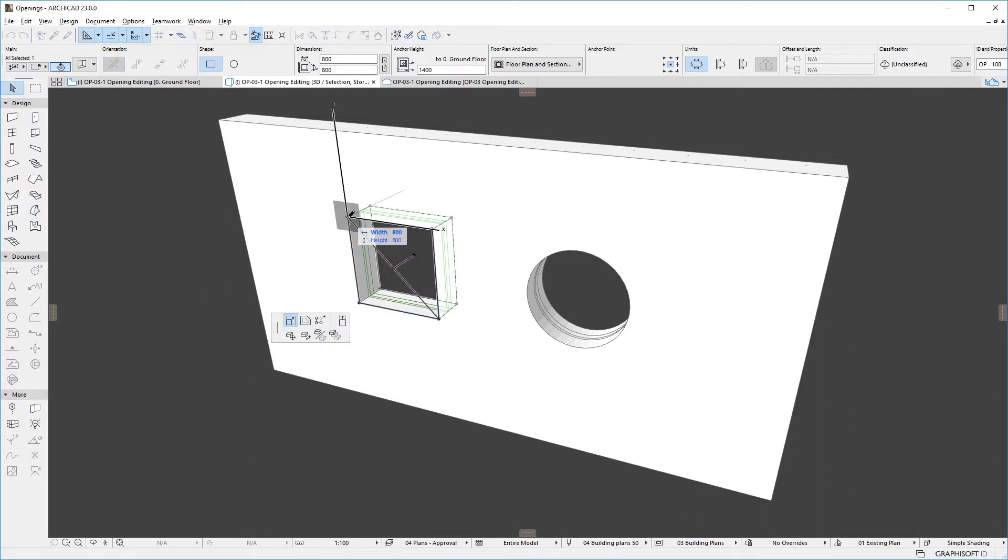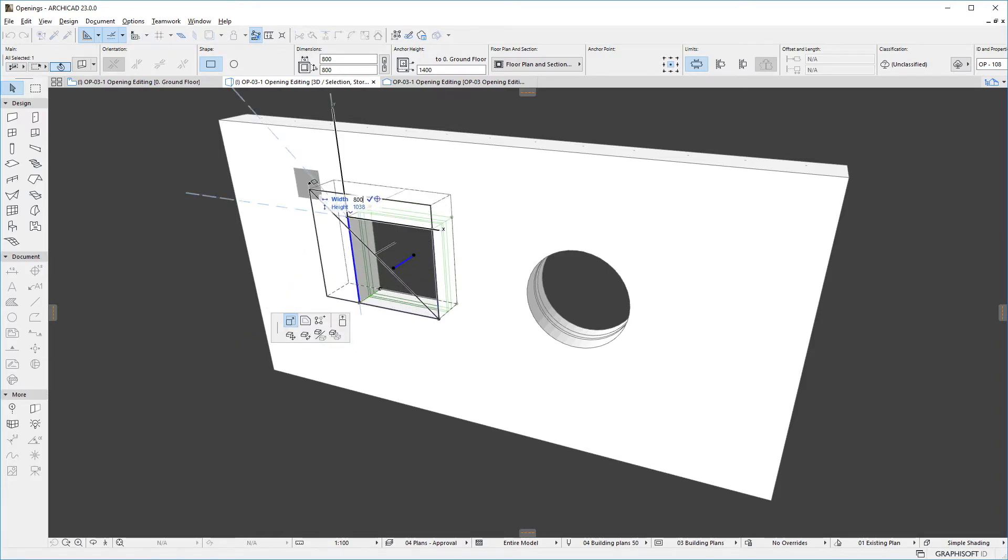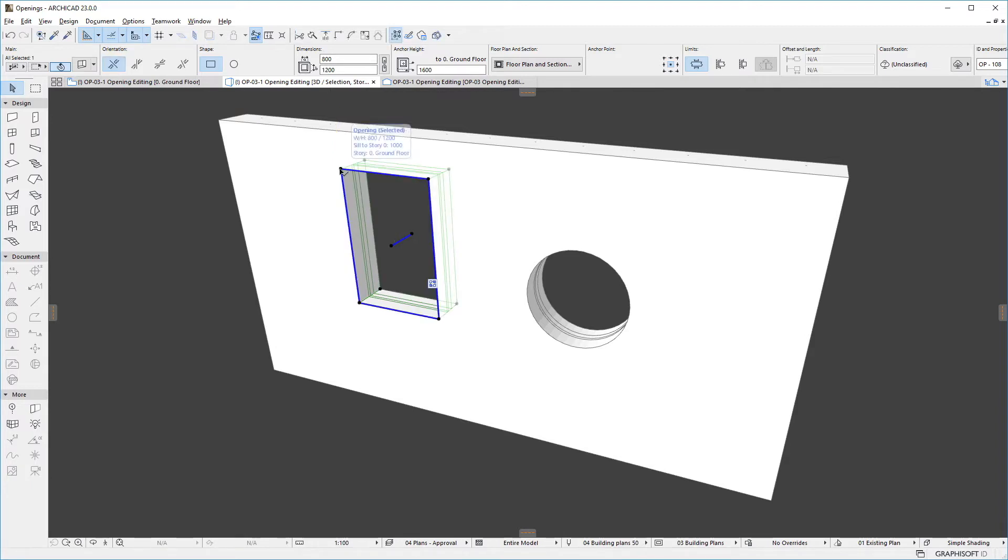If we click any corner of a rectangular opening, we can use the Stretch command to change both dimensions of the opening, either by numeric or graphic input.